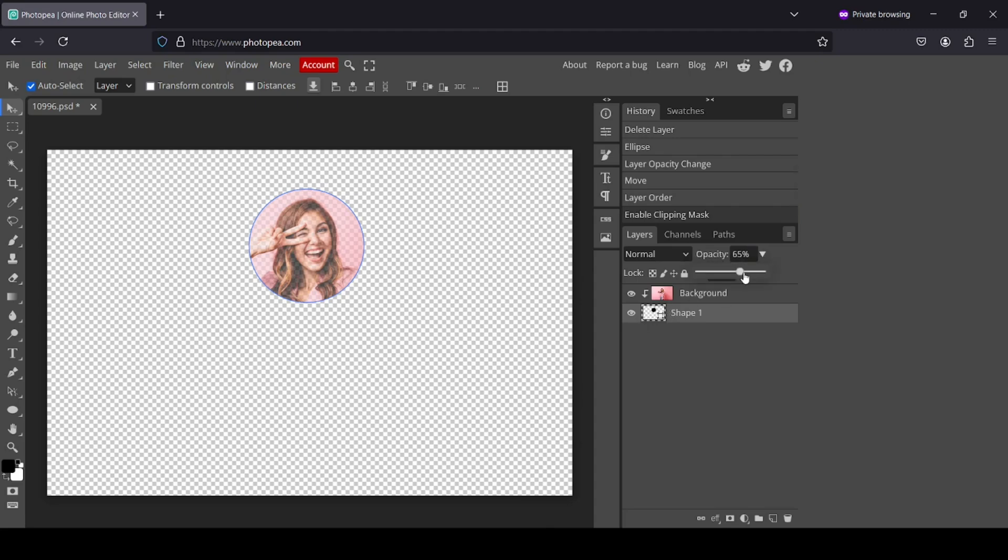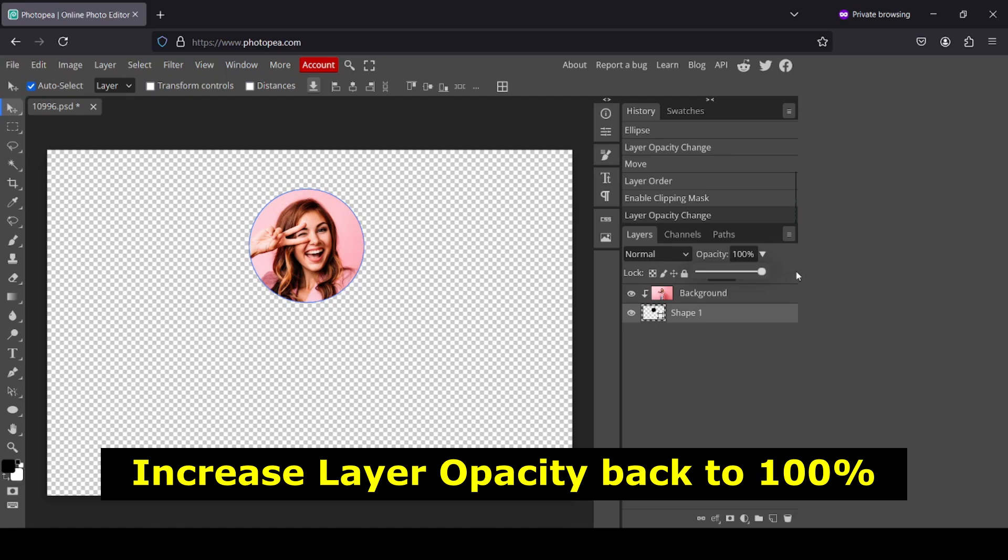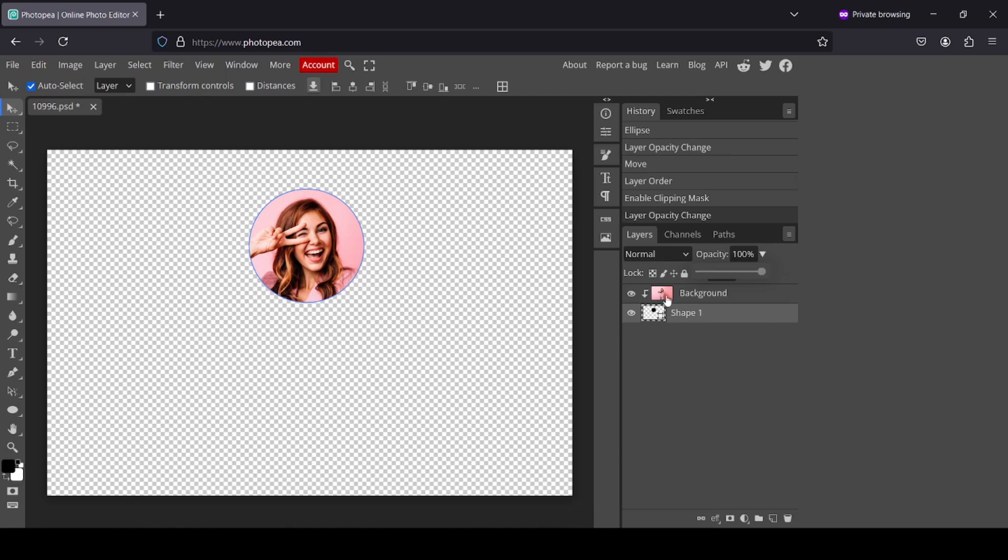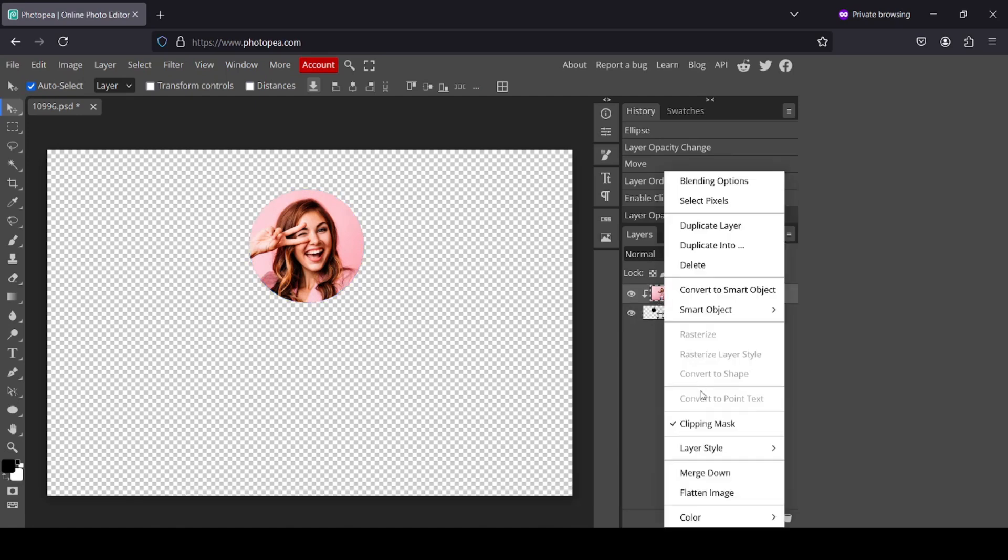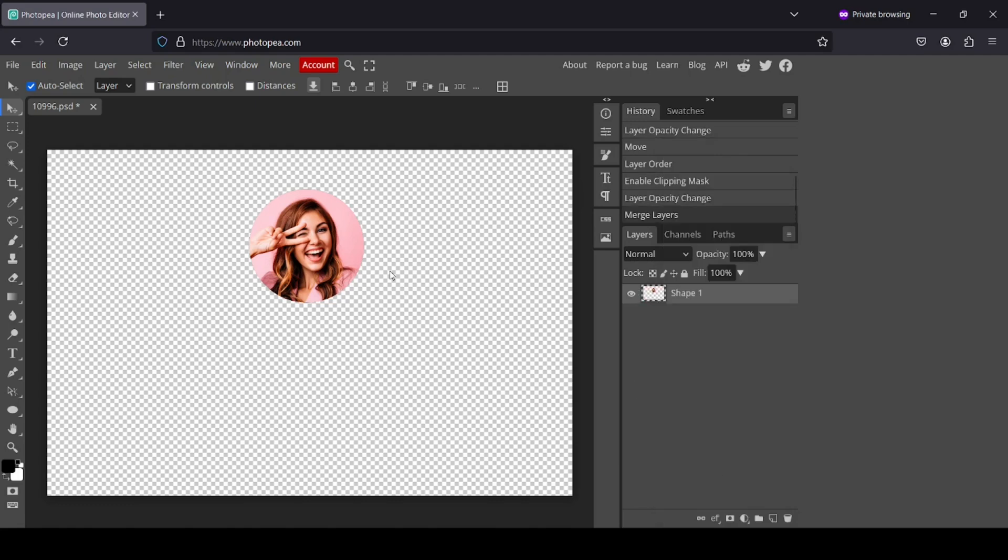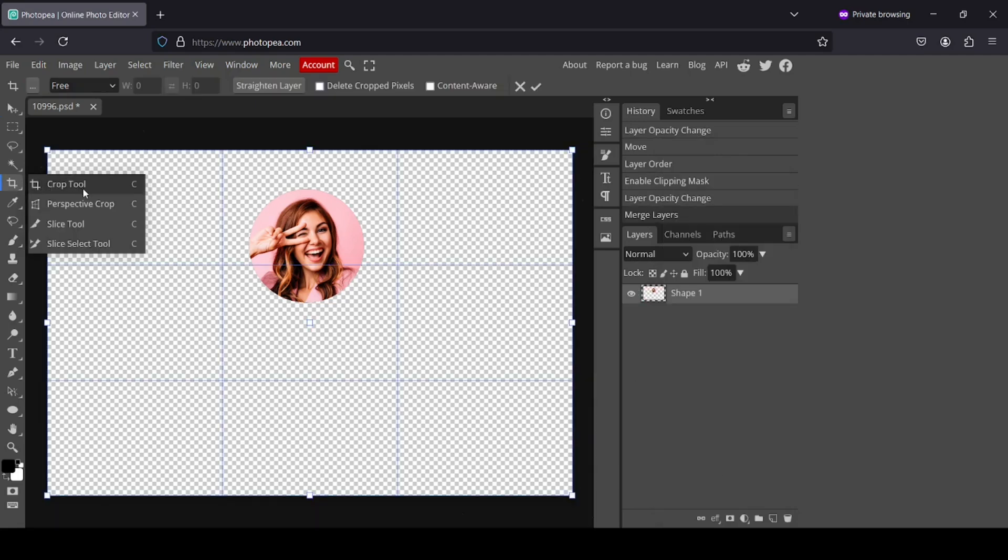So now I just need to increase the opacity back. And now I'm going to right click and merge down, and then for example I'm going to crop.